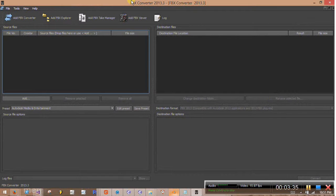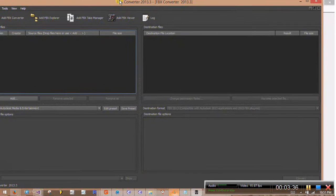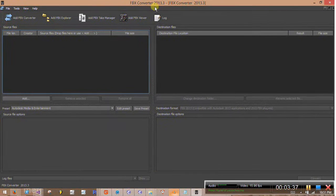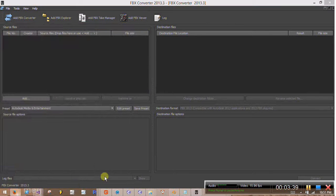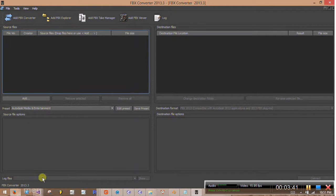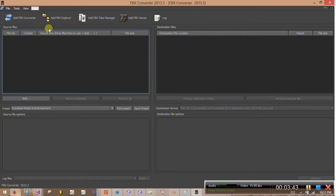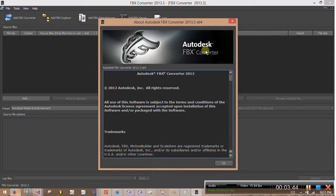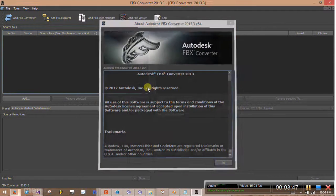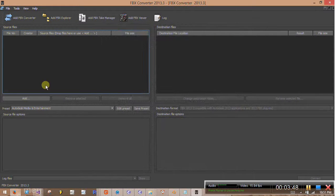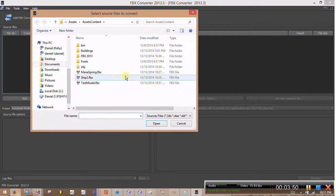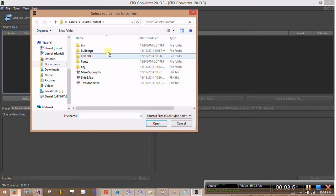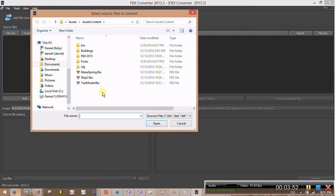So we have to use this Autodesk FBX converter. You should be able to find it by Googling it, but it's just called FBX converter. All right, so I'll add the FBX file that I just exported from Blender here. Test model.